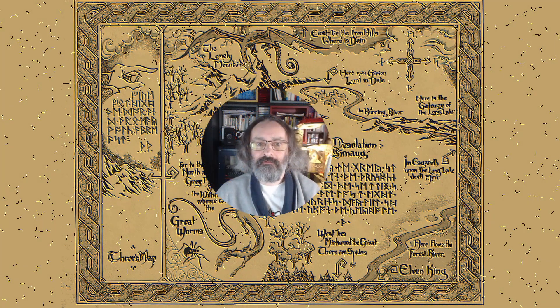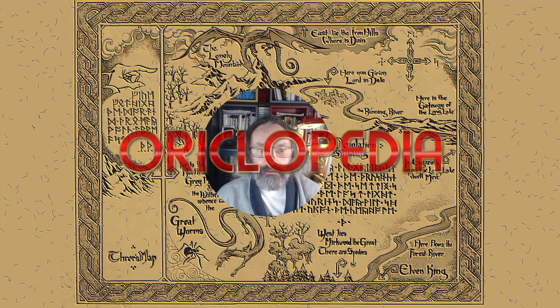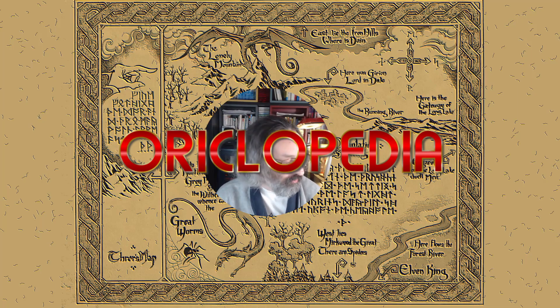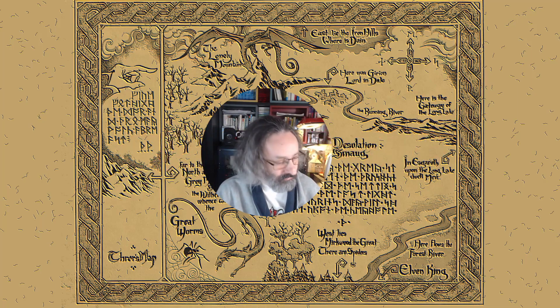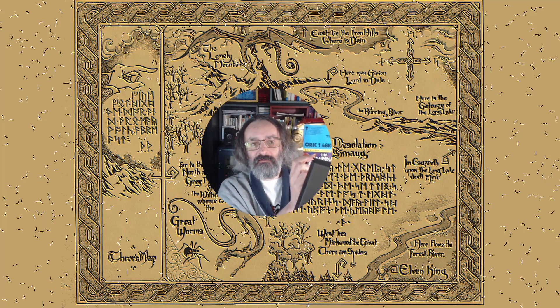Hello all friends, I am your friendly wizard Gandalf. Some of you know me by the name Debug, and today we are going to talk about The Hobbit, a game released by Beam Software on Melbourne House and Tantsoft in 1983.